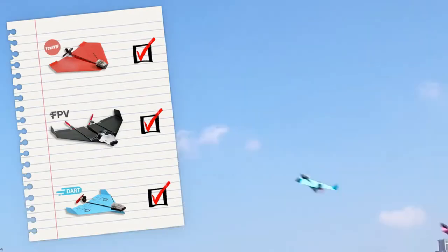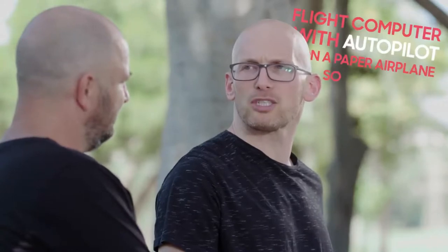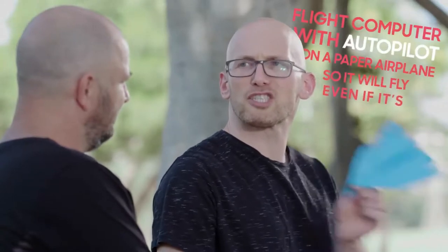Last year, Shai's friend looked at all the inventions and said, those are all great, but you can't put a flight computer with autopilot on a paper airplane so it'll fly even if it's crummy. And Shai said, challenge accepted!